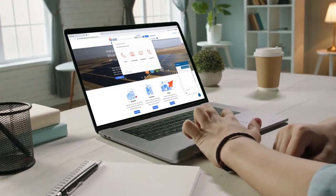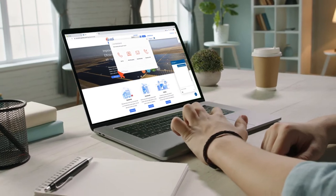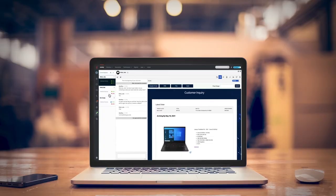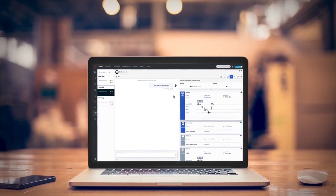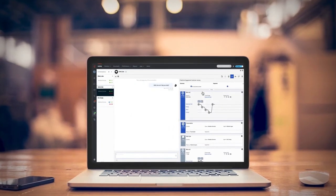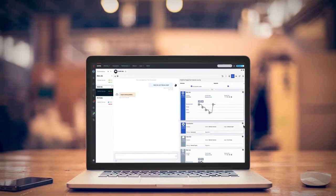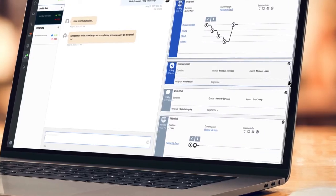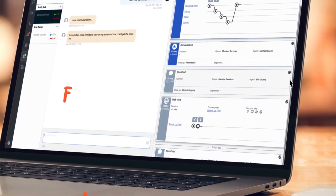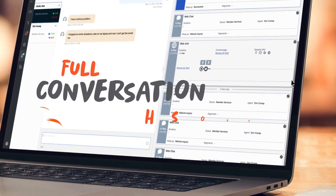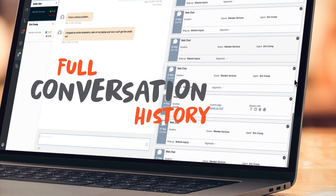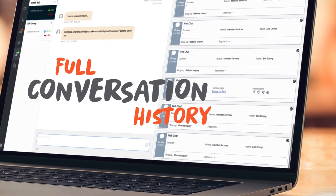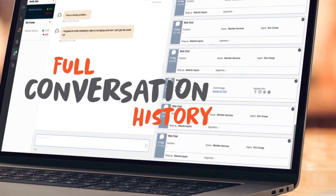Agents can manage it all from a single screen. With an omnichannel desktop, agents can switch between channels and see the whole conversation from start to finish, so they always have the context they need to solve tough problems.